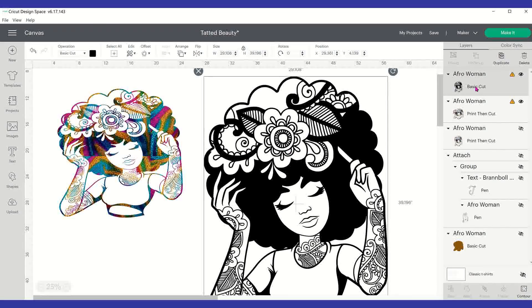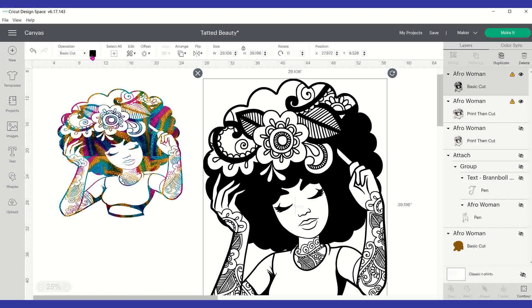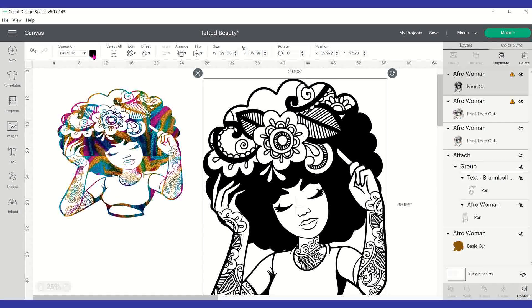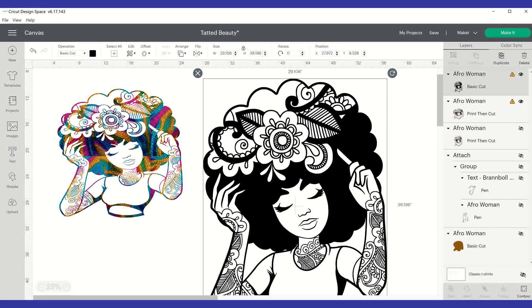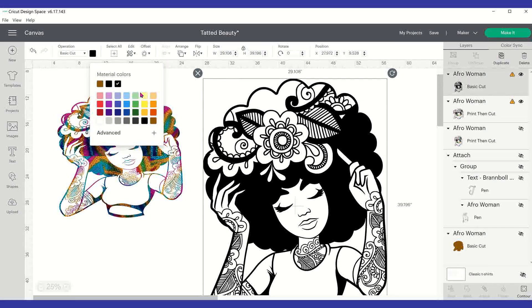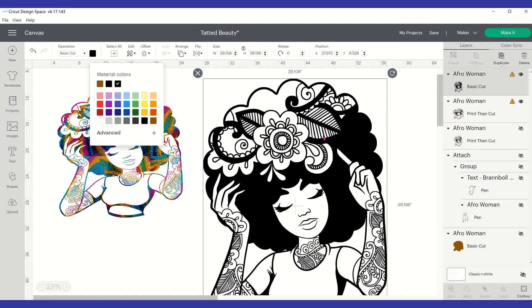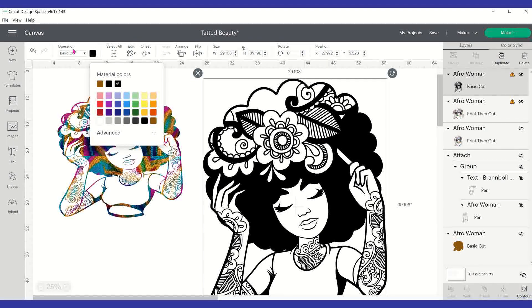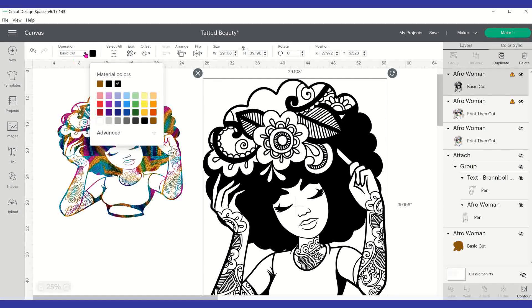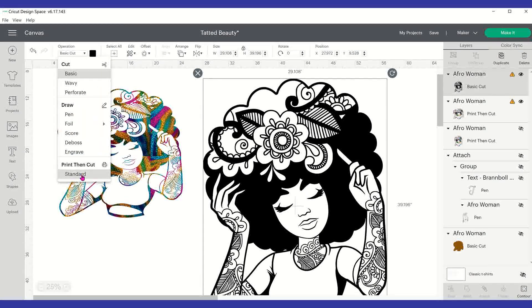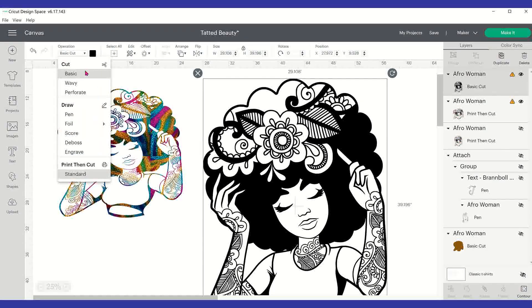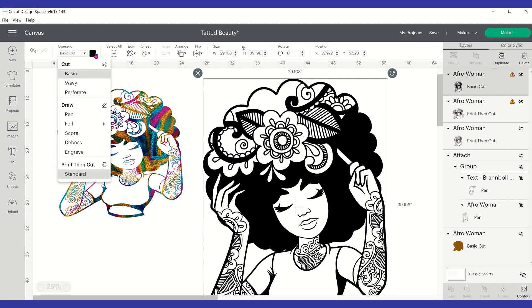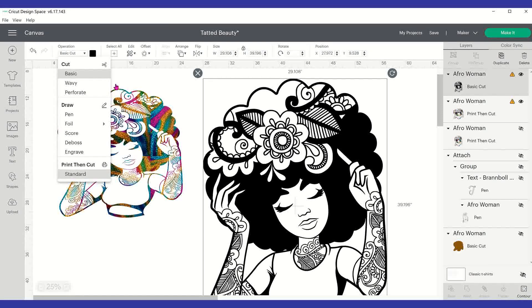So you can see basic cut here on the layers panel. And now if I were to click on the color, you see you don't have access to patterns. You only get patterns if you change your image to a print then cut. So again, if I go here and I change this from a basic cut to a standard print then cut. Now when I go and click on the black, I have the ability to go from color or to a pattern.